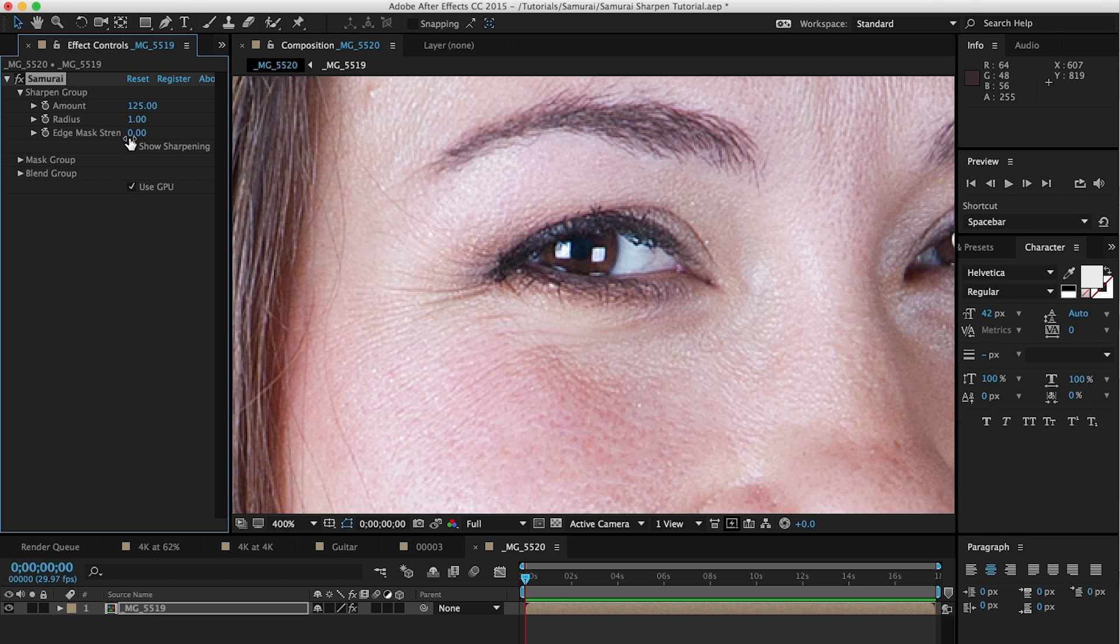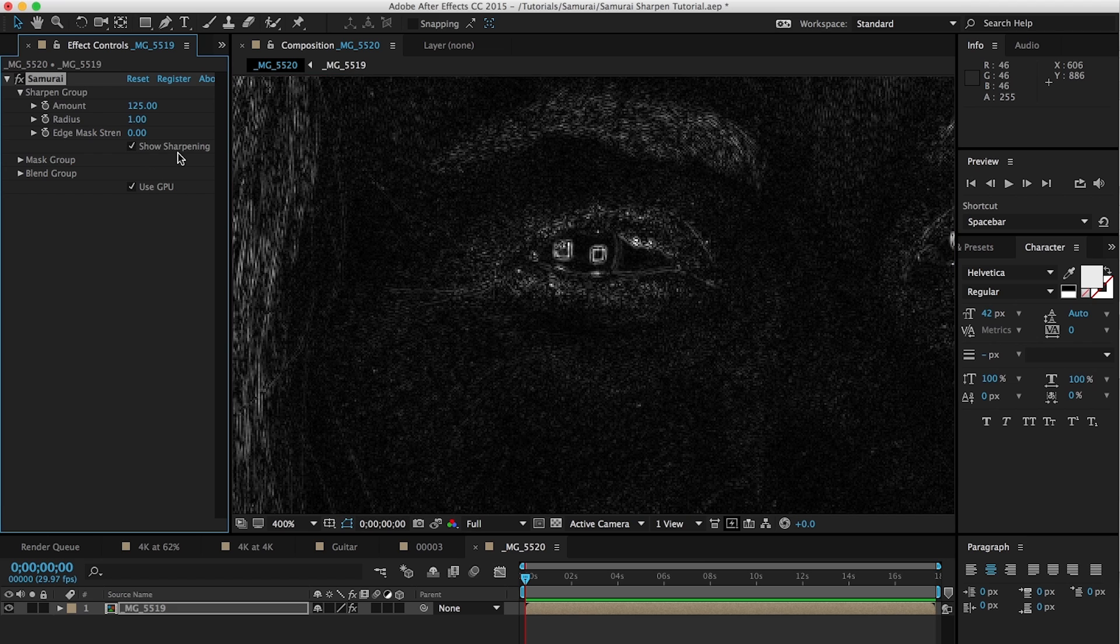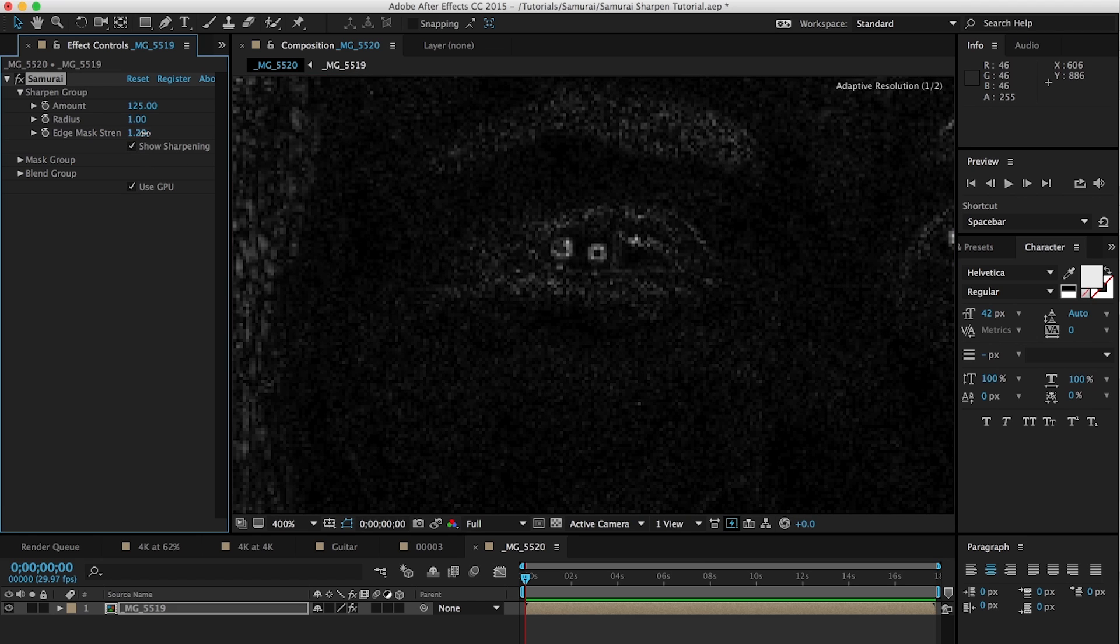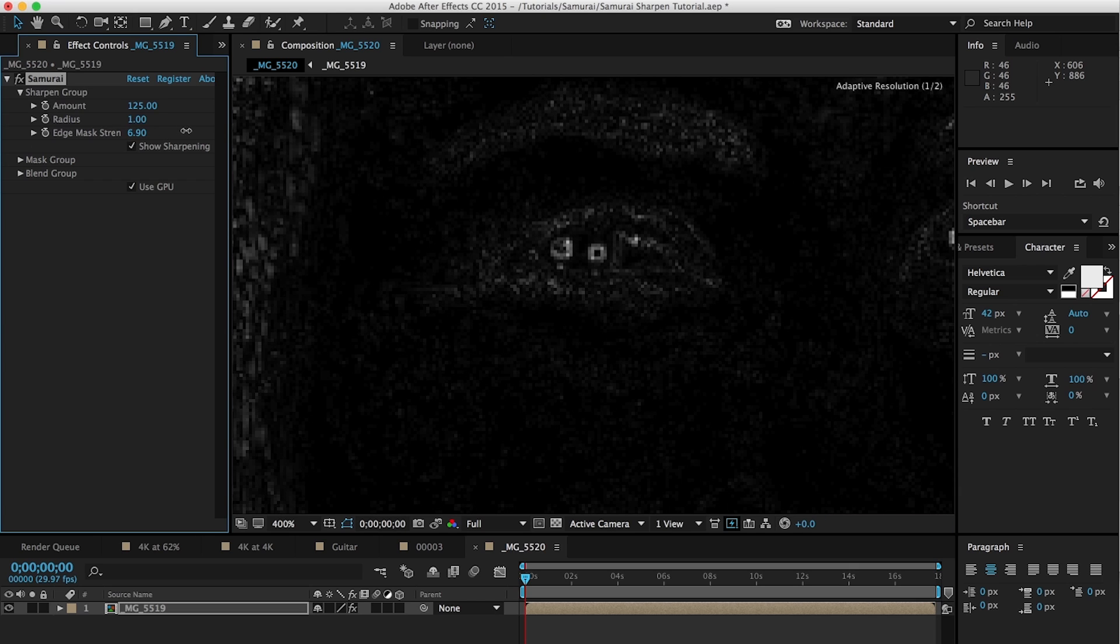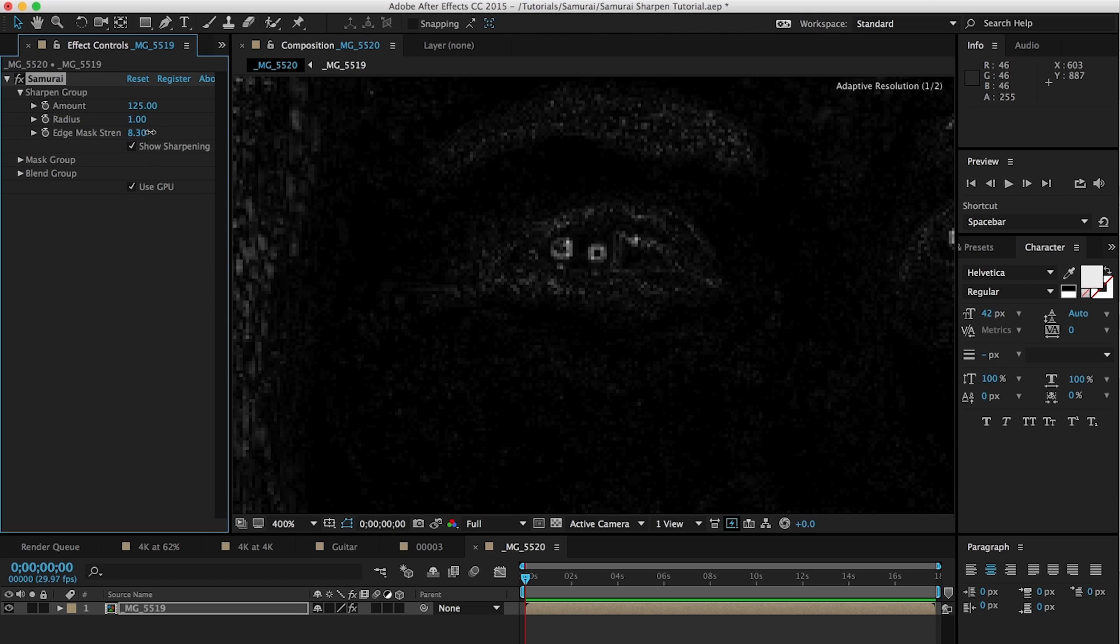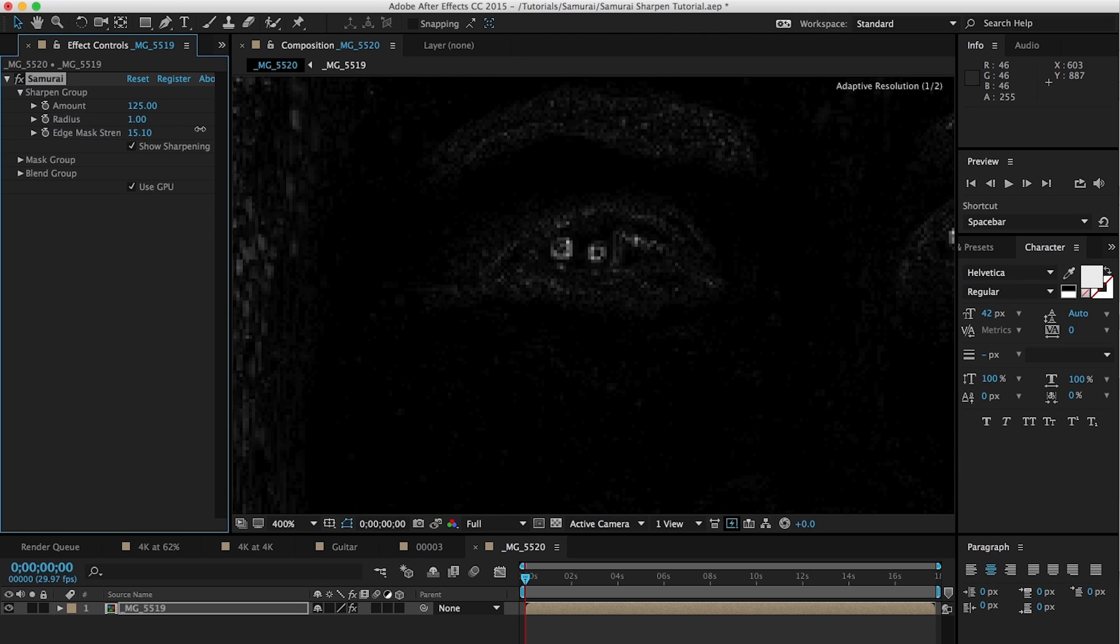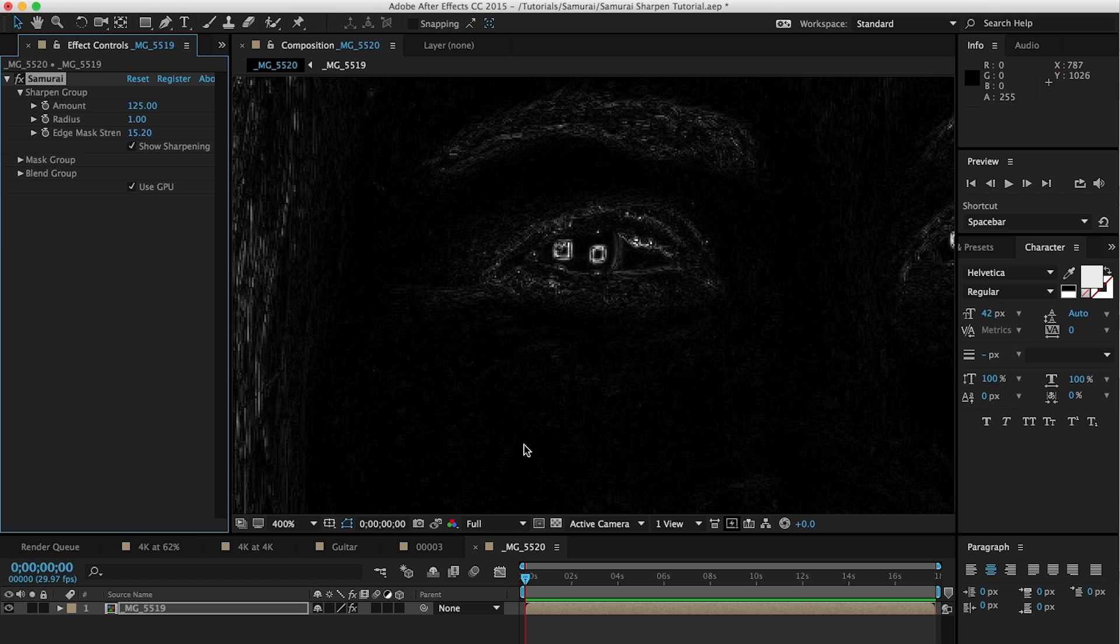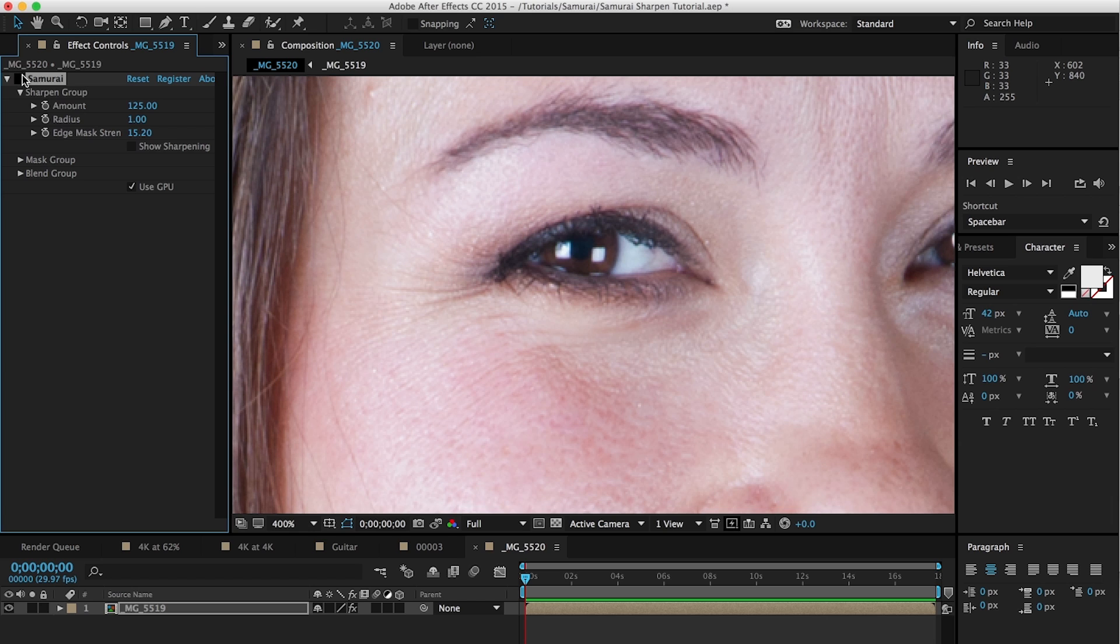So the great thing about edge mask strength is it really protects the low frequency areas, which are areas like this sort of large color areas with a little bit of variation. And so you can see as we increase the edge mask strength, more and more of that is getting protected and will not be sharpened until we get back to where we were, which is around 15. And you can see this is basically solid black. So there's almost no sharpening happening in the skin and all the sharpening is happening around the eye, which is where we want it. And we can turn this off. And now if we turn Samurai on and off, you can see that we're just sharpening the eye.